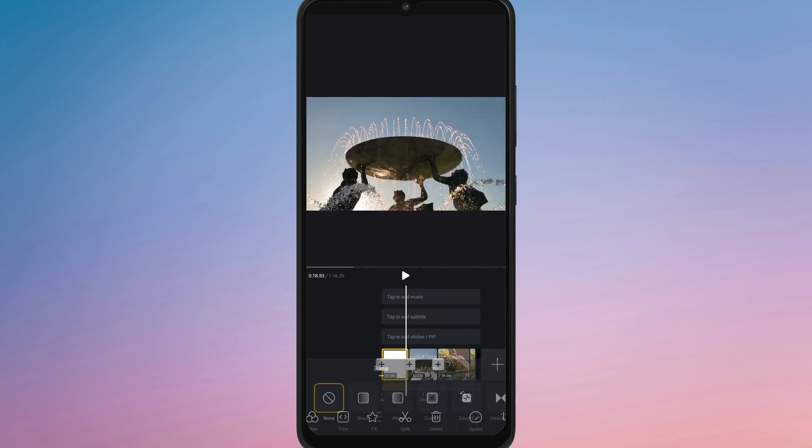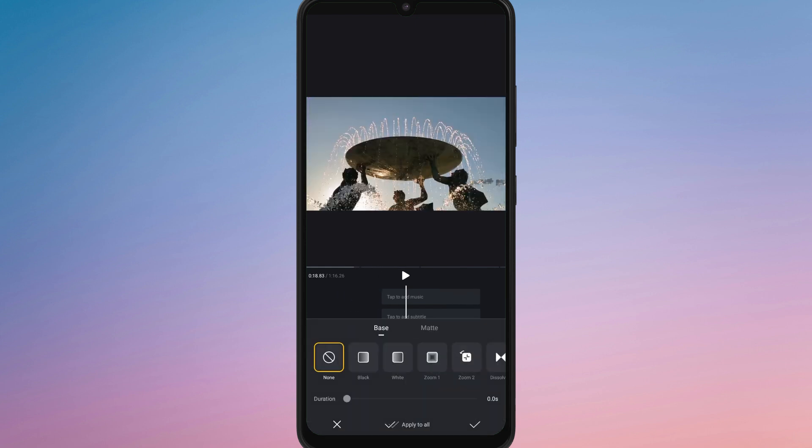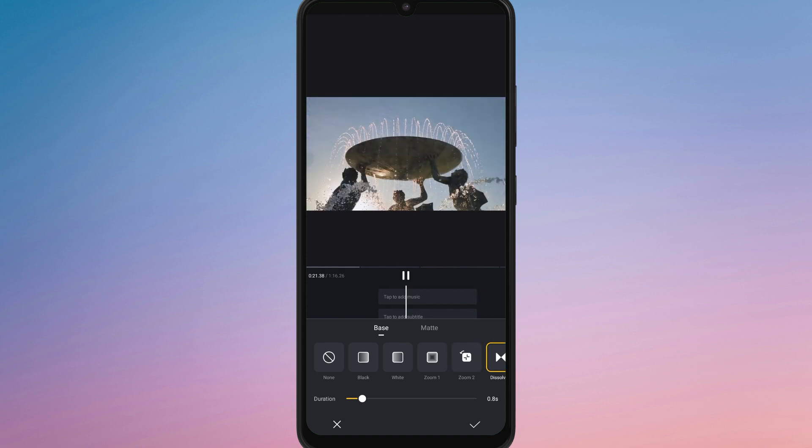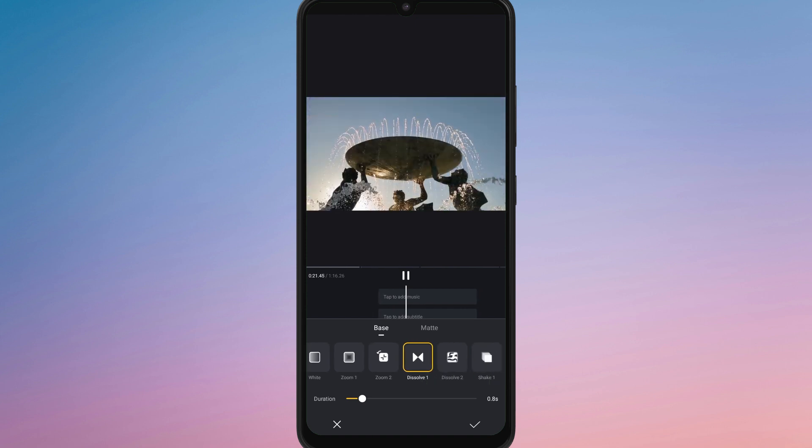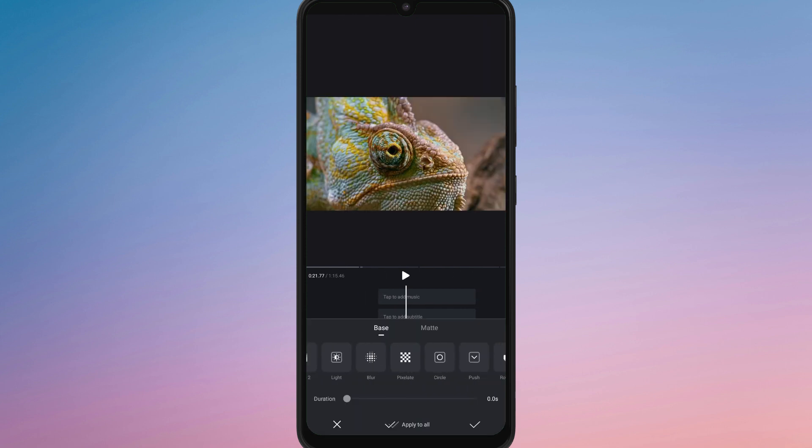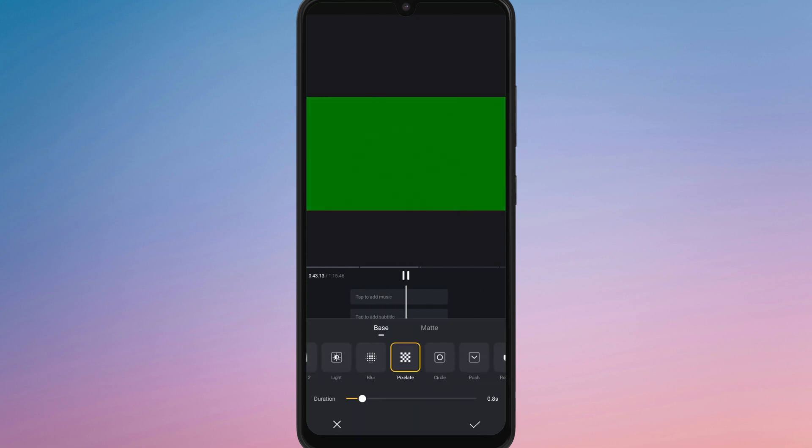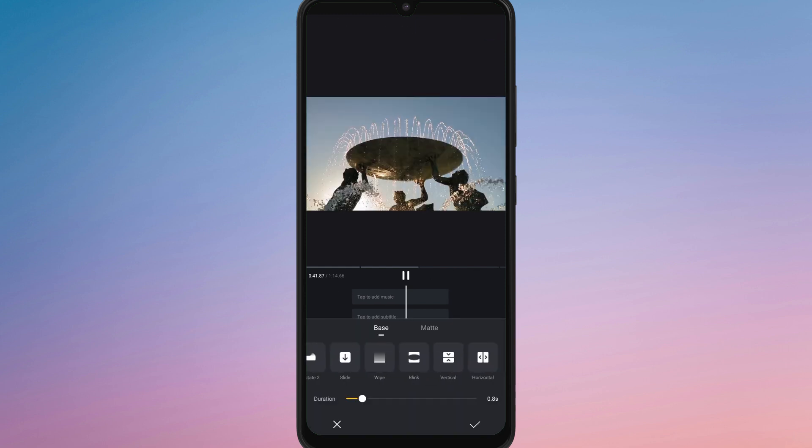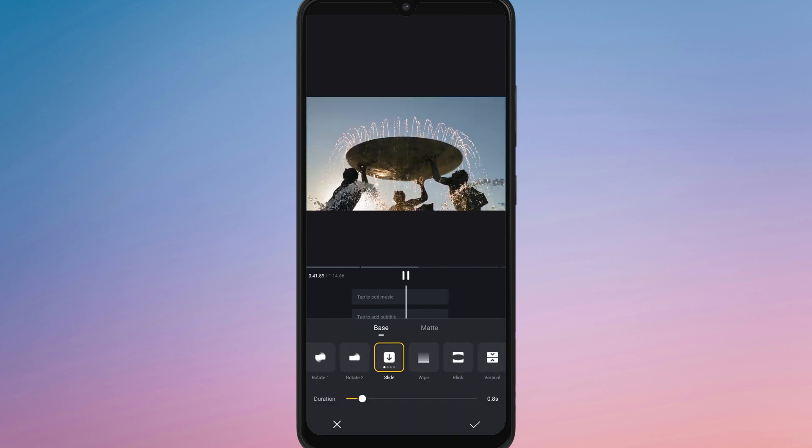To make your merged clips look smoother, you can add transitions between them. Tap on the transition icon between two clips and choose from the available effects like fade, dissolve, or slide to create a professional flow between your videos.